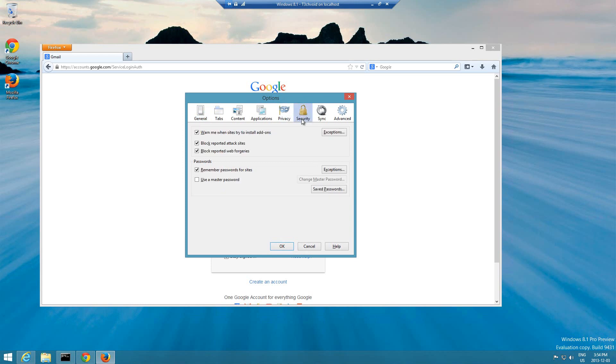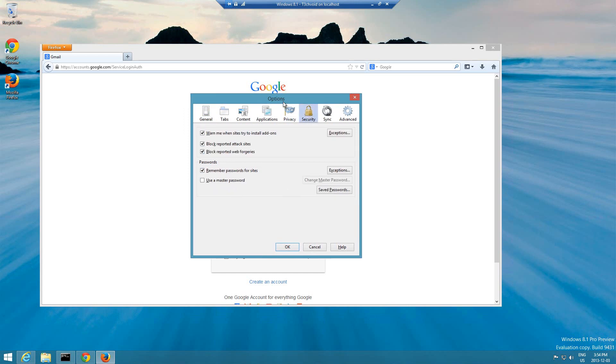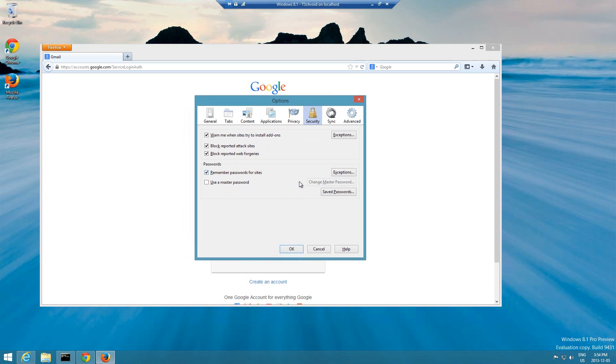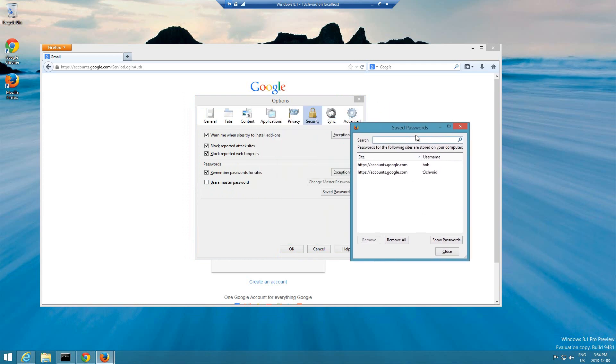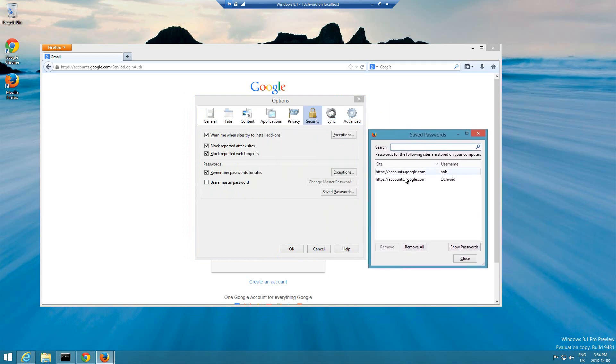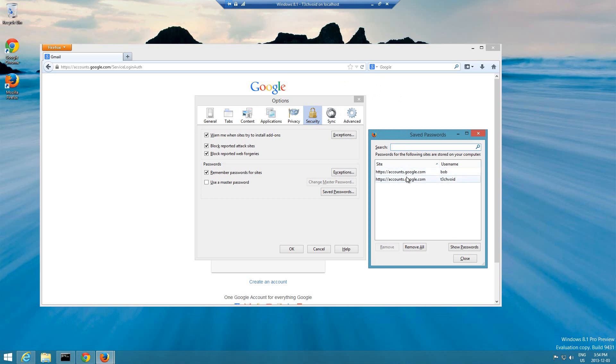Over here if you look there's a button that says saved passwords. So if we click on that, it shows us all the different saved accounts that we've put on Firefox. So far on this browser, because this is a fresh install, I only saved Bob on google.com and then tech void on google.com. You guys saw me do it right now in the video.